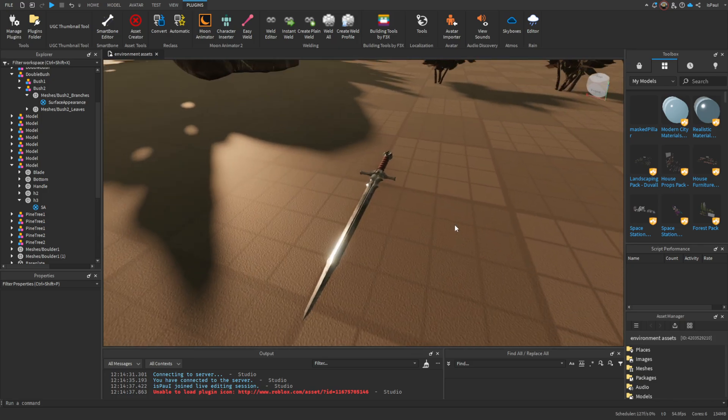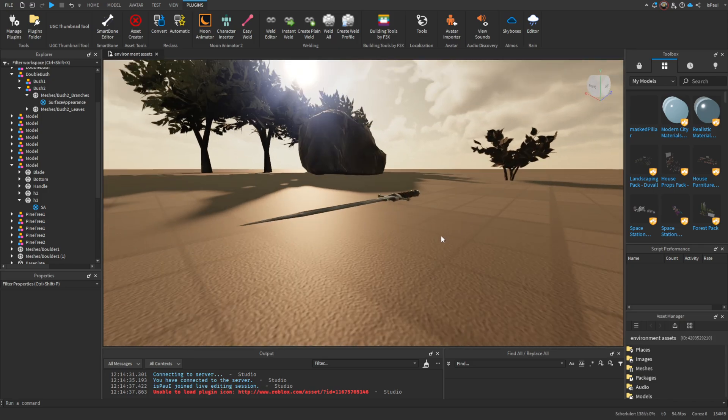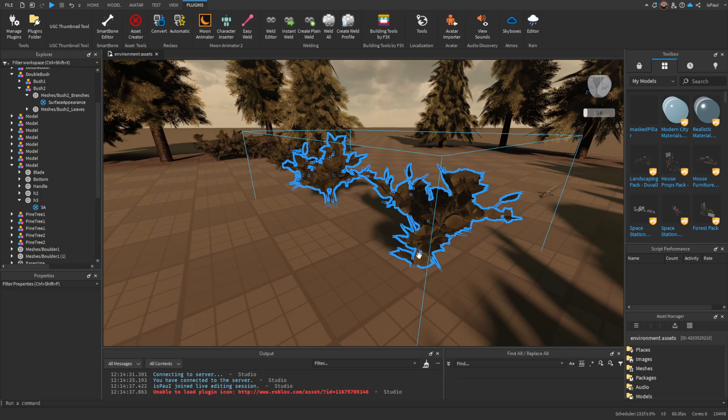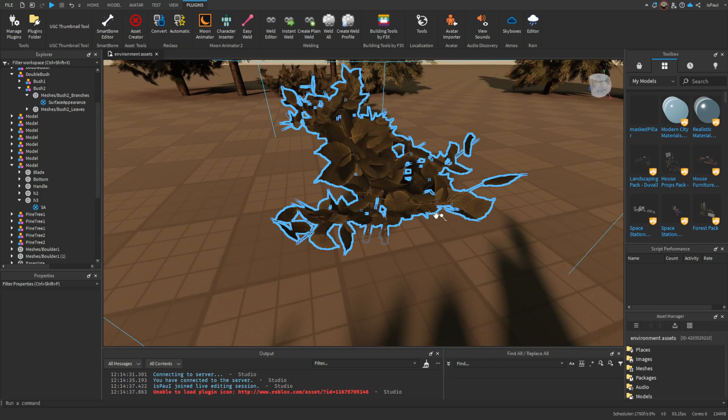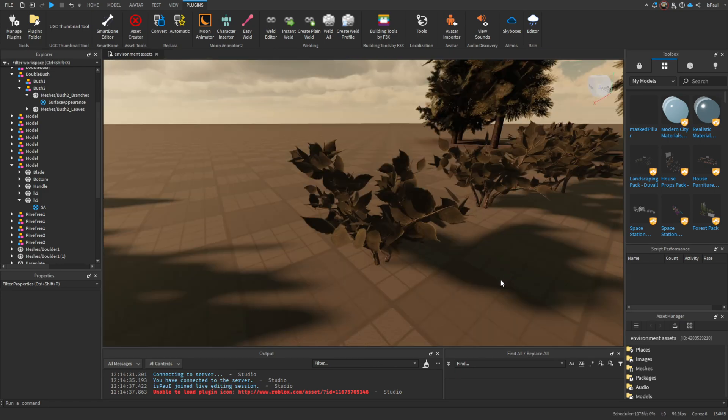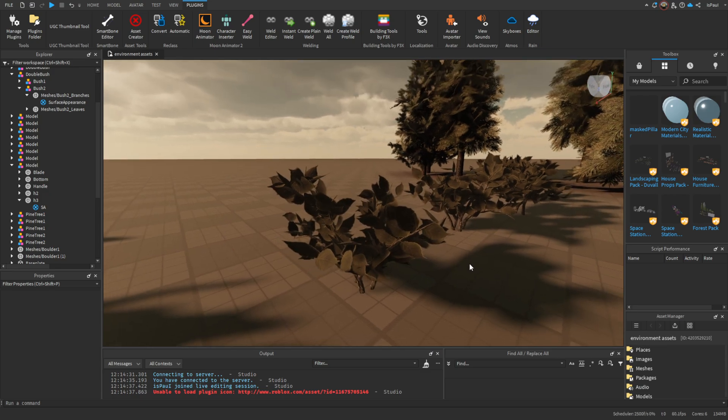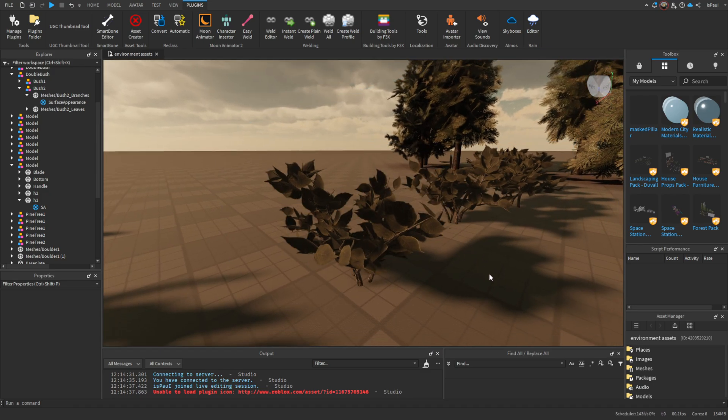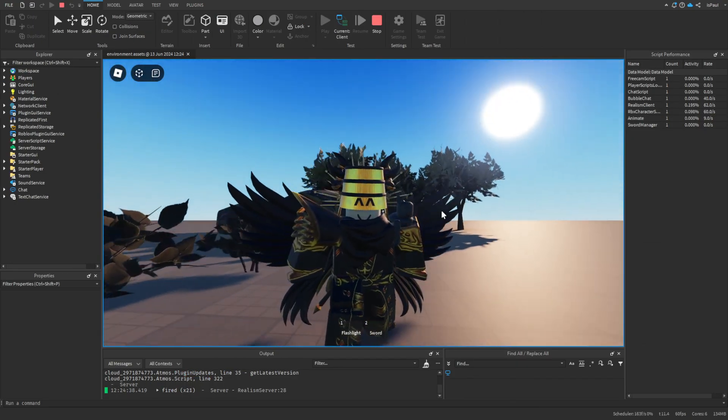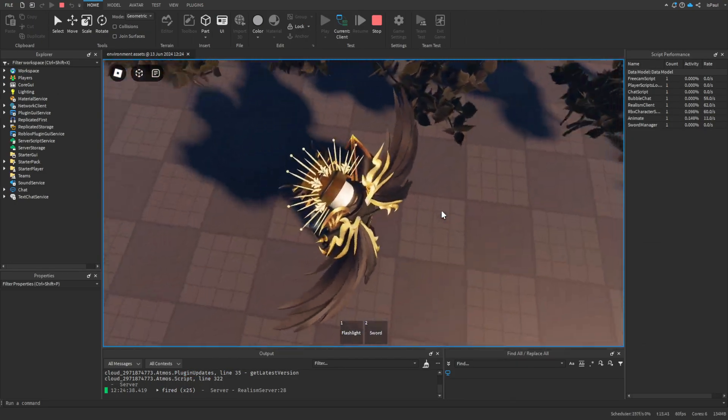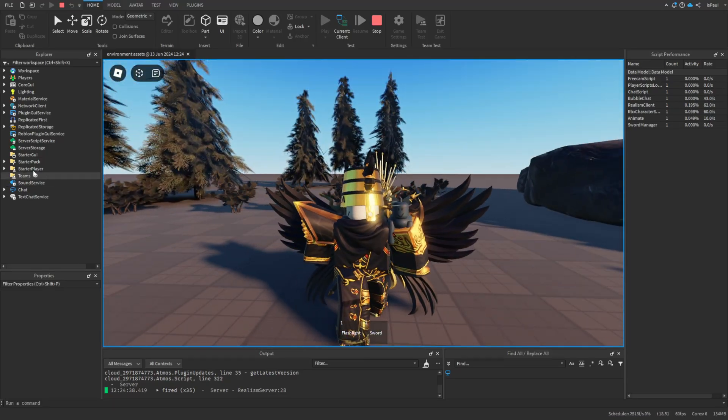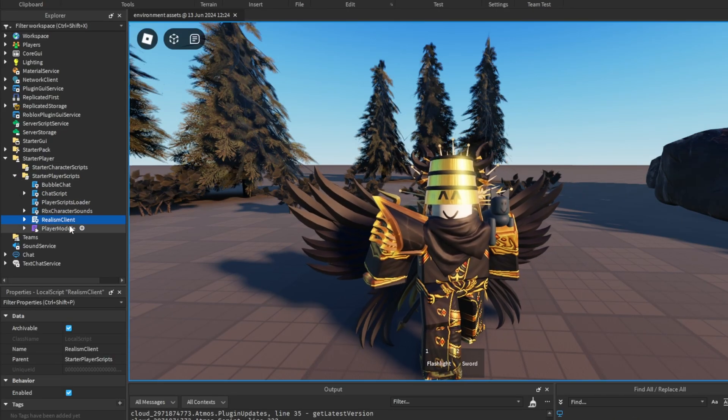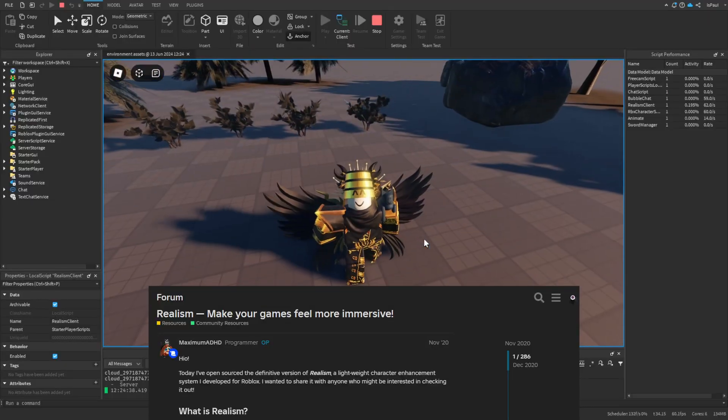You can see that the surface of the sword is actually reflecting the sunlight. Also I've shown that in one of these showcases the trees were actually moving, and for stuff like foliage, a technology that you could use to also achieve the same effect is the wind shake module that I've also made a video on. Of course there is also many more different technologies and aspects, like I'm also using realism that's right here in the starter player, this realism client made by Max.